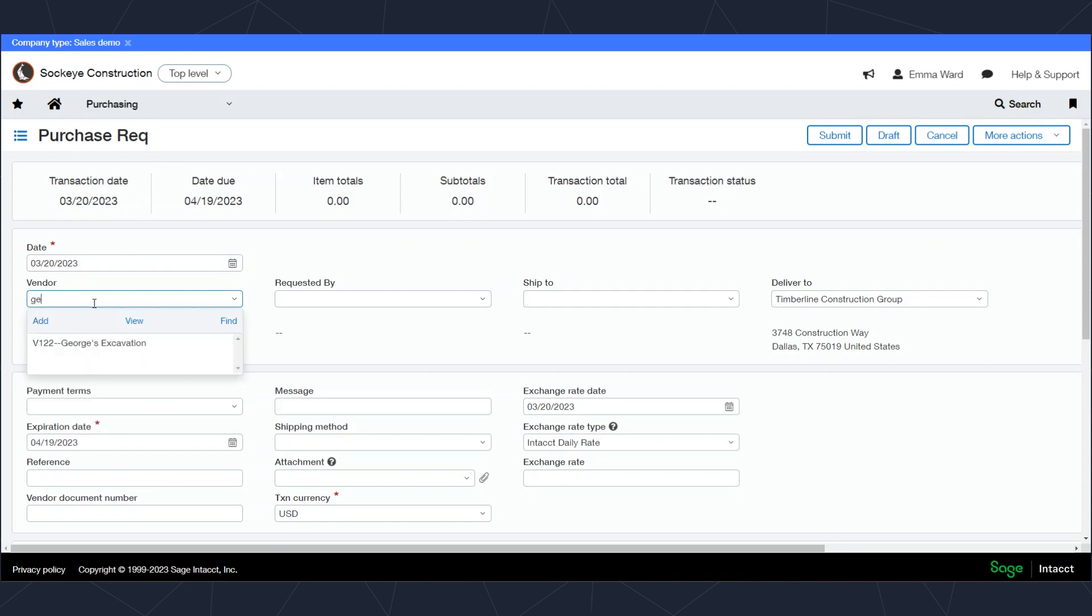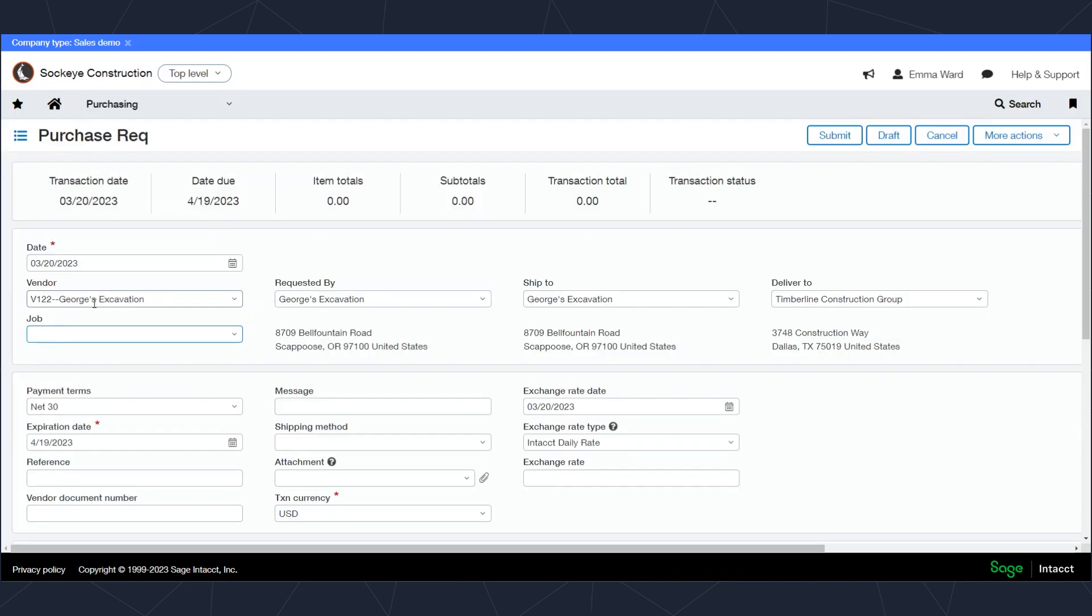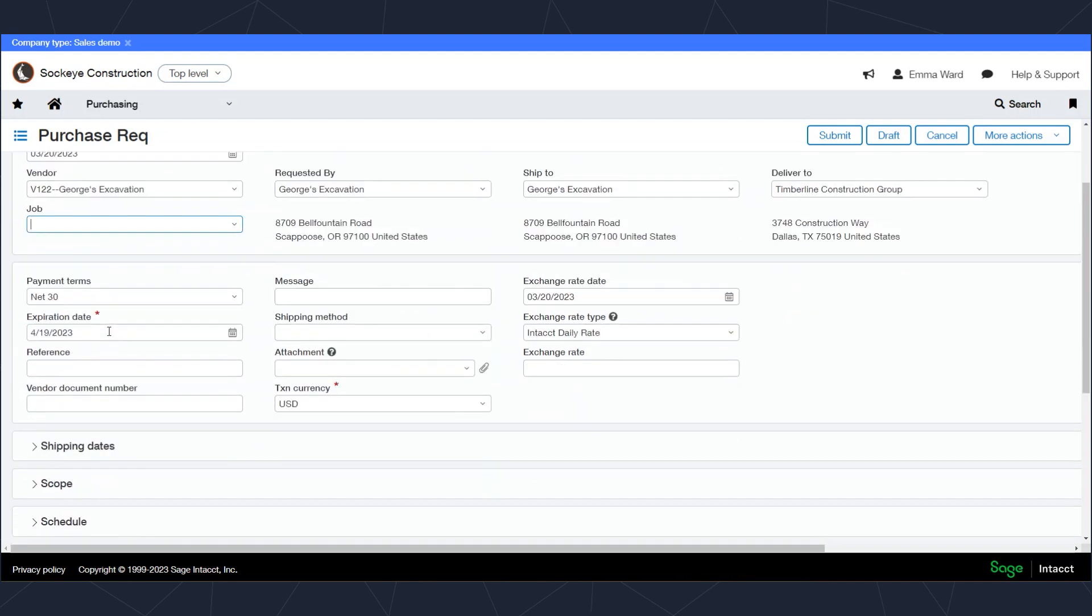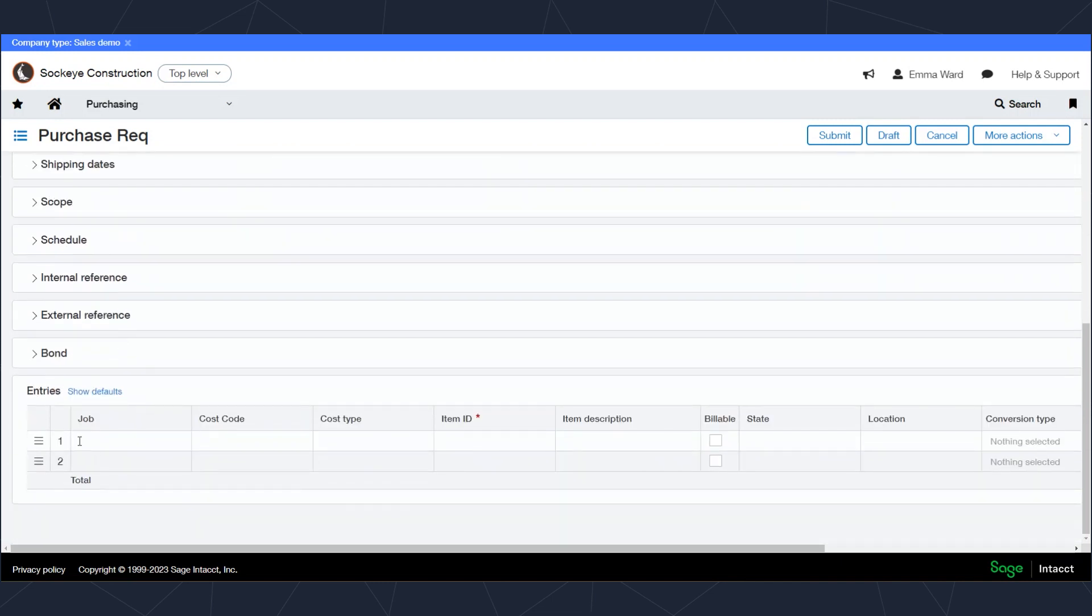You can see the transaction type on the top of the screen. I'll start typing in my vendor name, then select the vendor I want to use. I can specify the job at the top in the header of the transaction or I can break down the lines in my line item entries.